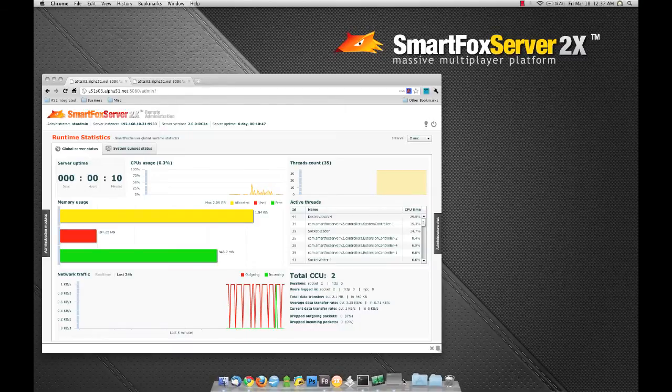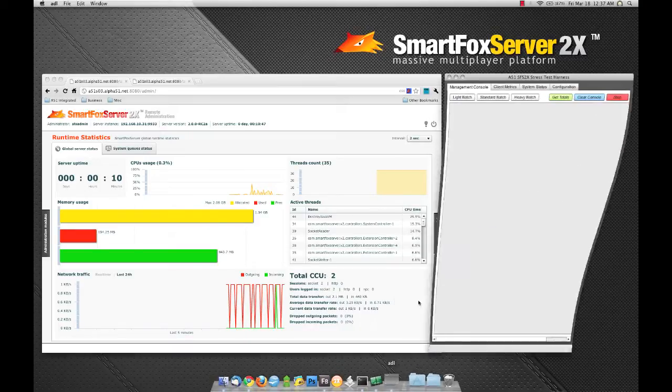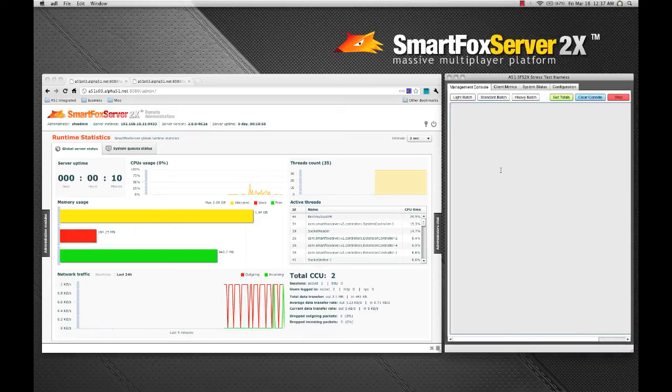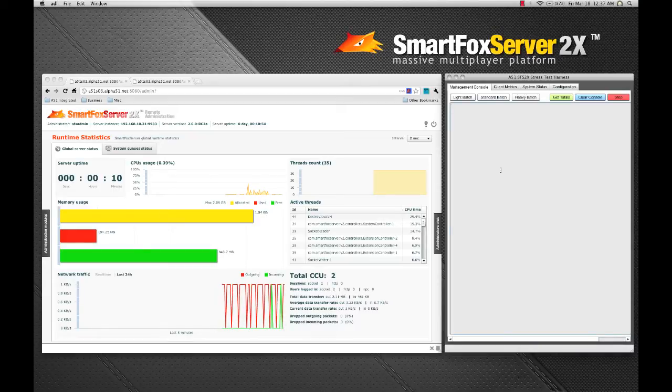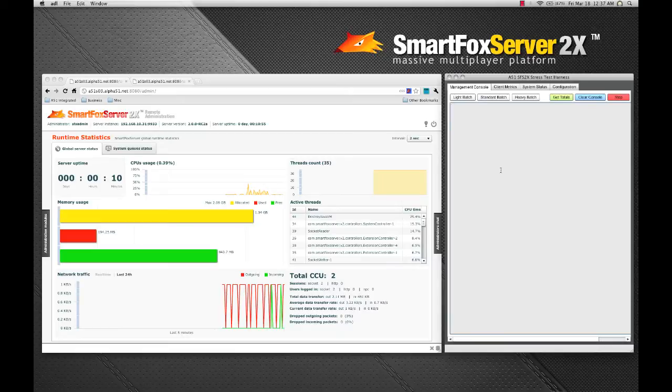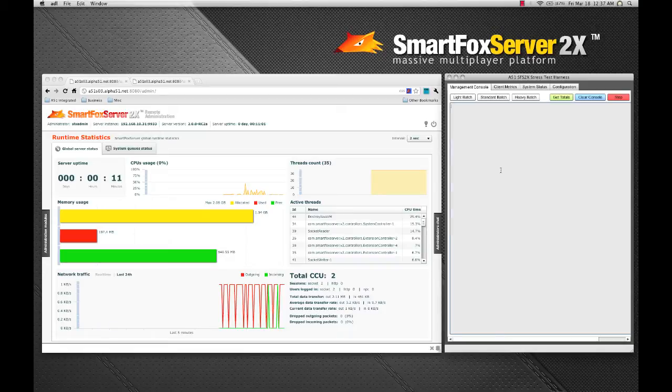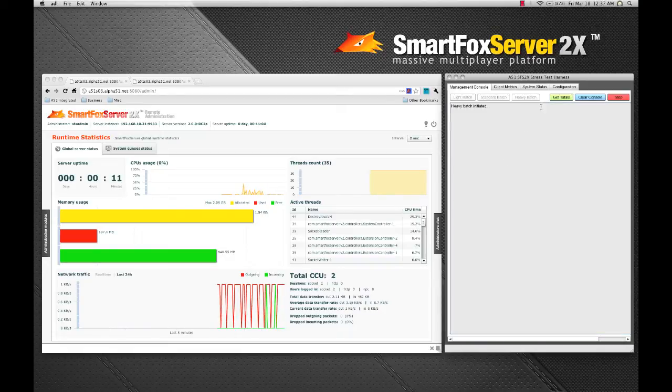So I've written a tool here that's going to allow us to add batches of clients. Now the clients we're going to be adding are extremely heavy clients. We're going to be sending mass amounts of public messages, private messages, object messages, and requesting extension responses as well. So let's go ahead and add our first batch here.